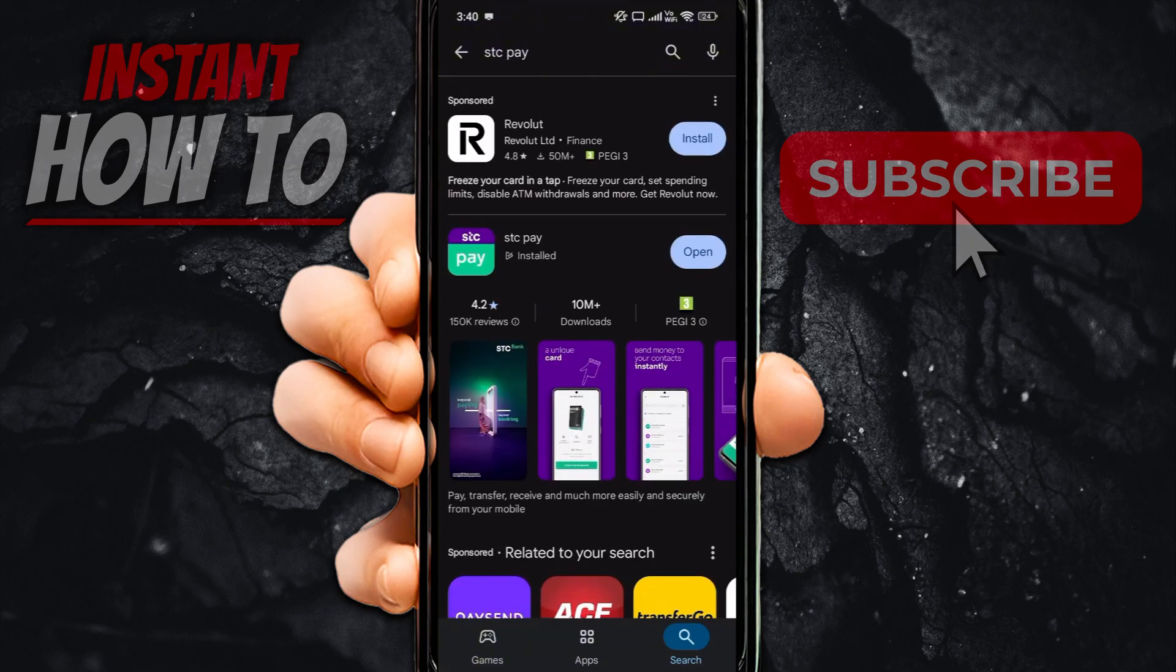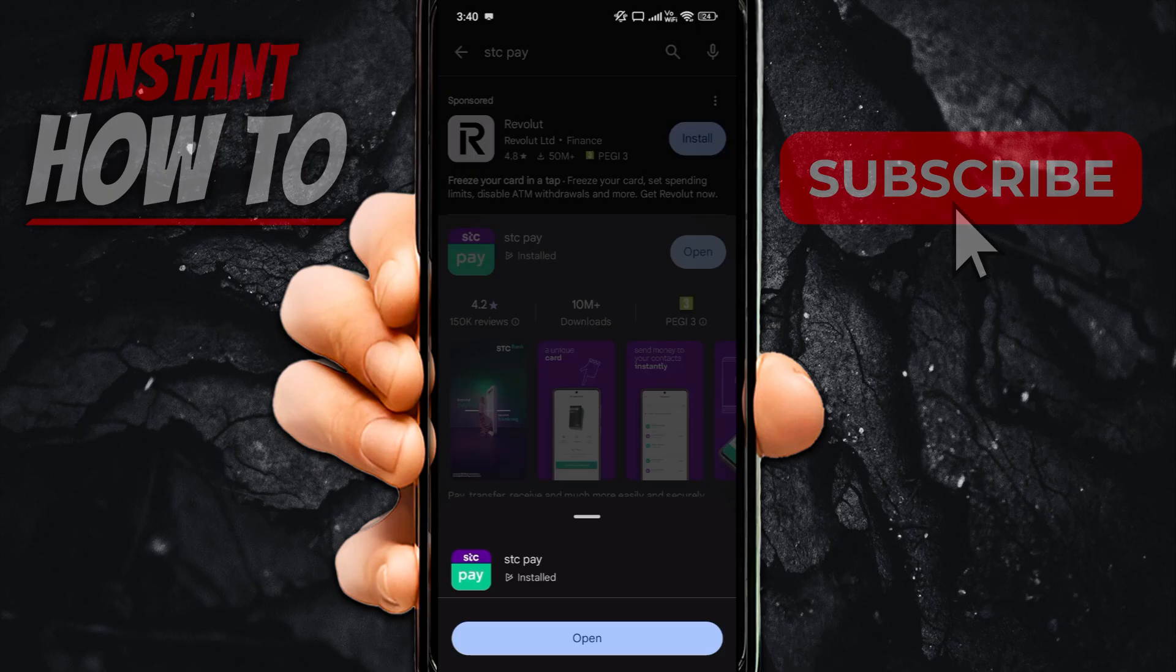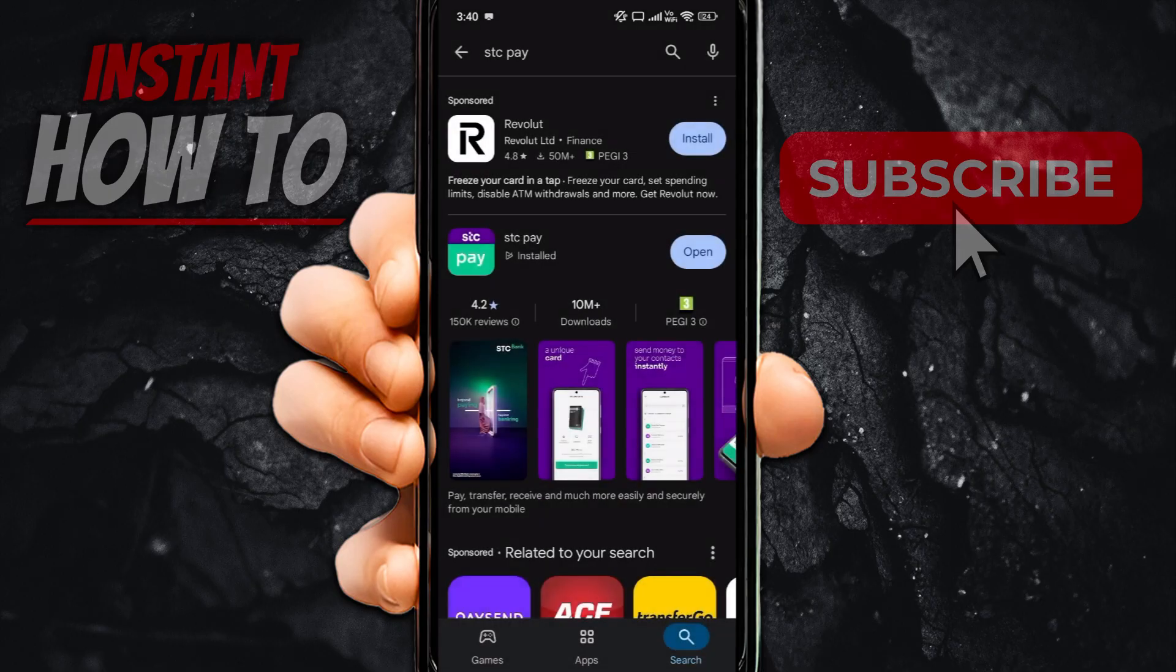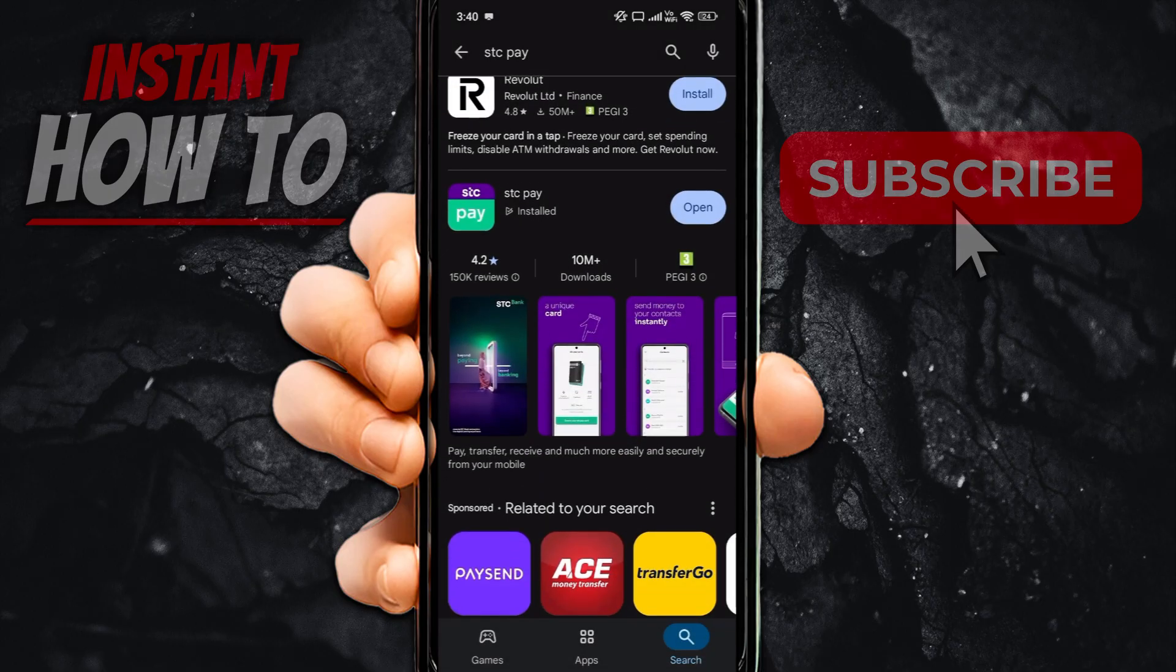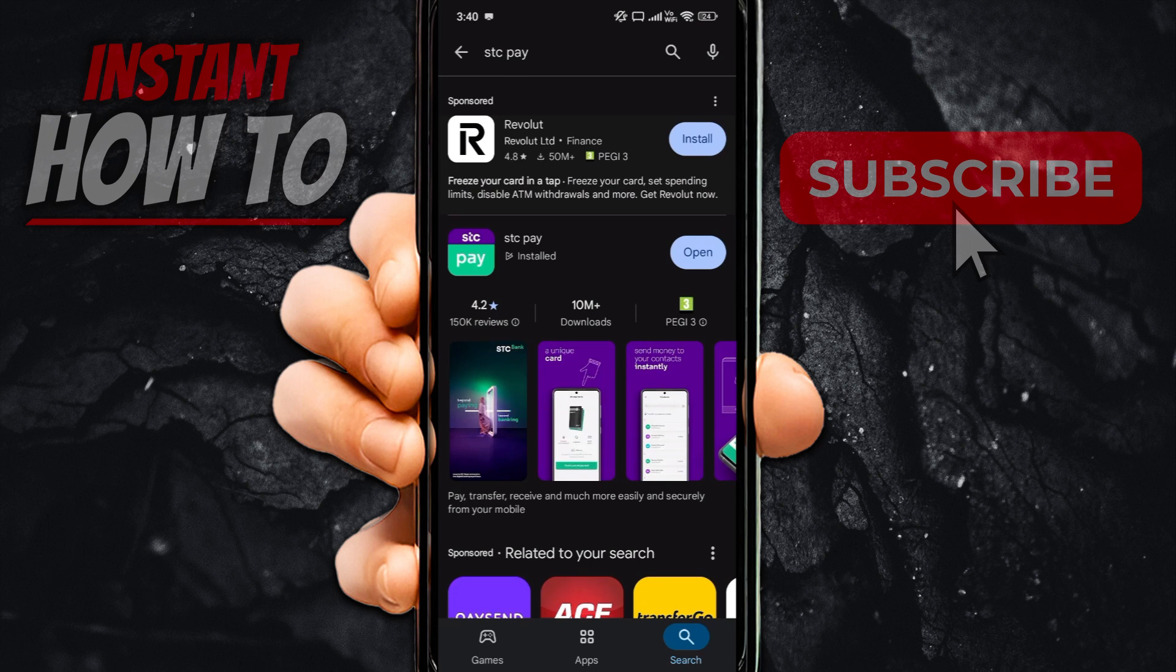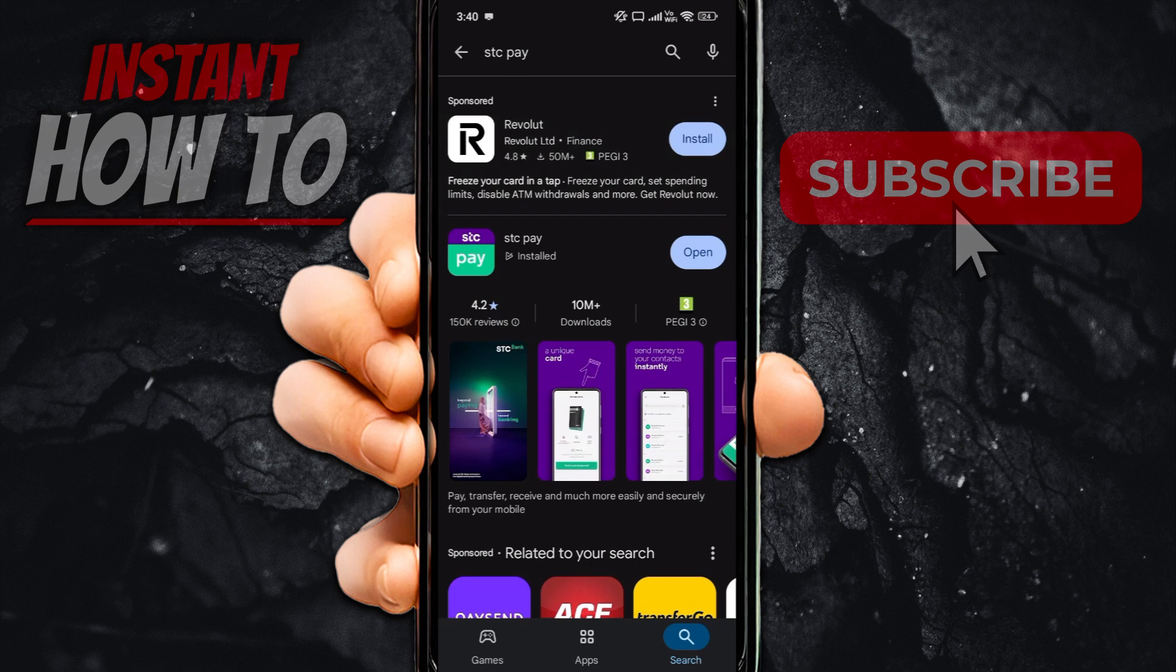Now, STCPay, I have it installed already. As you can see, I can just open it. But if you don't have it installed, you'll see an install button just like this one next to Revolut up top.